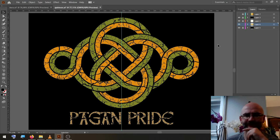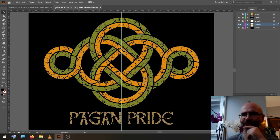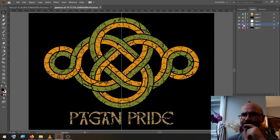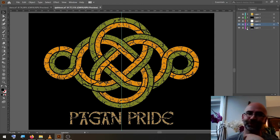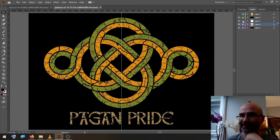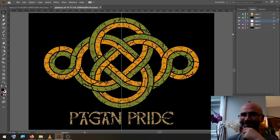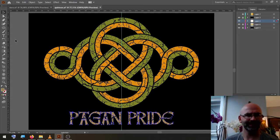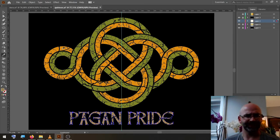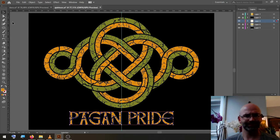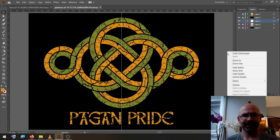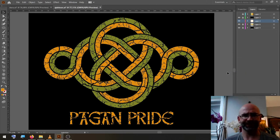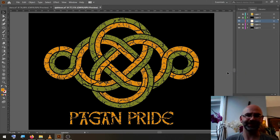The Pagan Pride text, I'm also going to change the color. Let's make it orange. We hide the guides, and our document is finished.